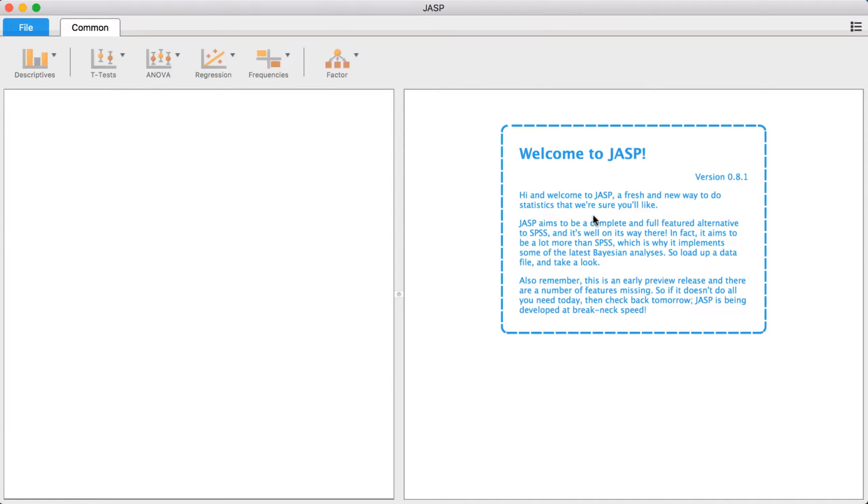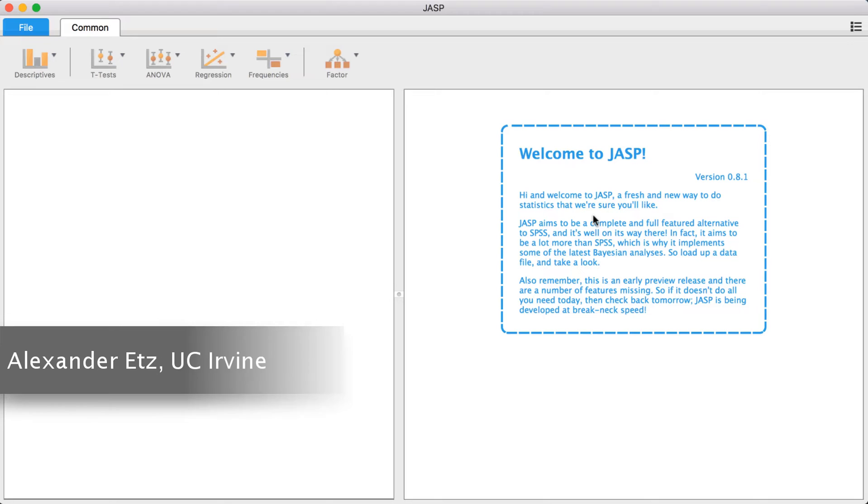Welcome to JASP tutorials. Today I'll show you how you can edit your data while using JASP.